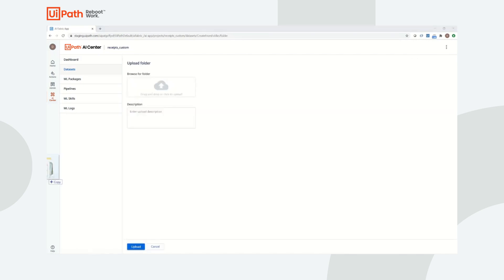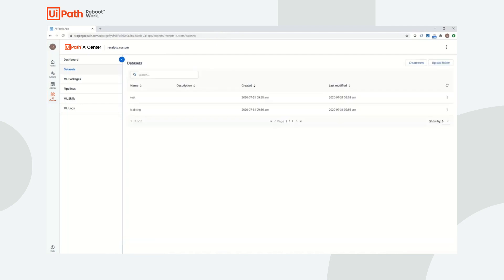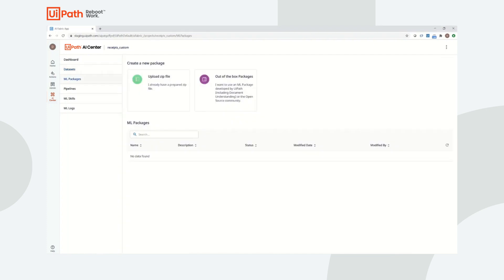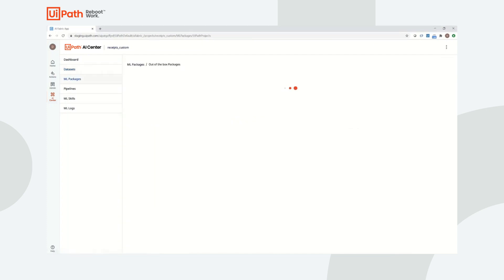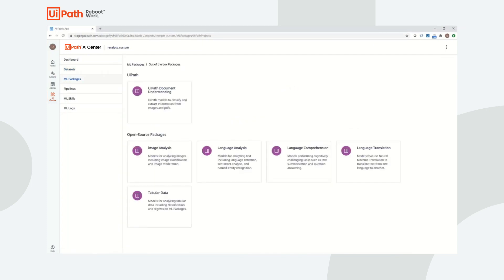Only one dataset is required to create and train a model, but often users will export two datasets, one for training and one for testing or evaluation purposes. Once the appropriate datasets have been uploaded, the next step is to create what we call an ML package.